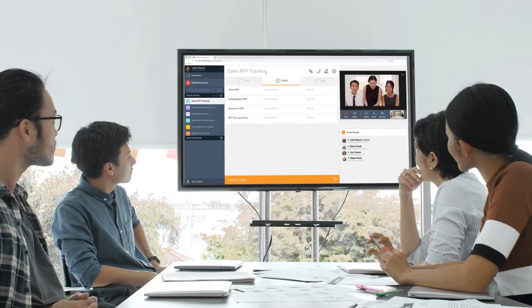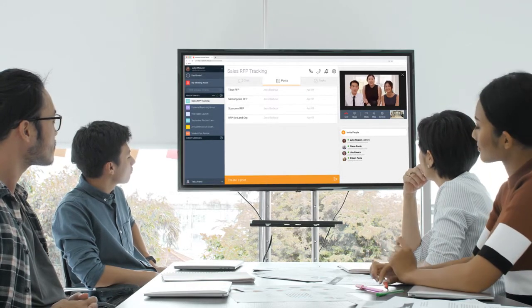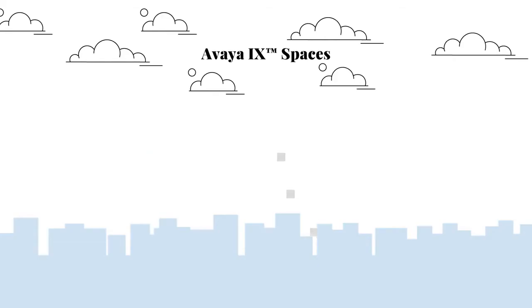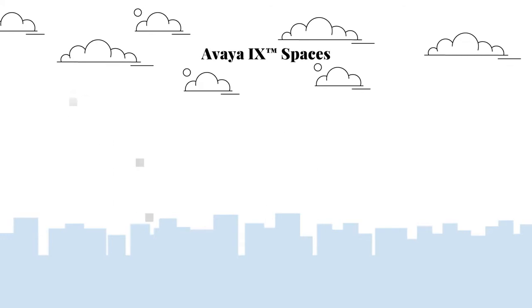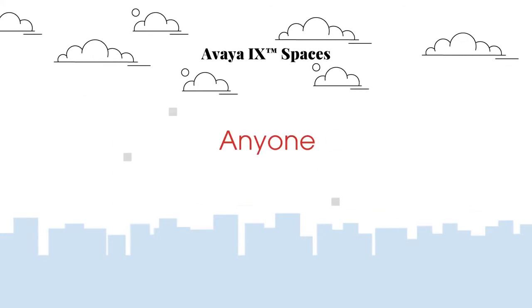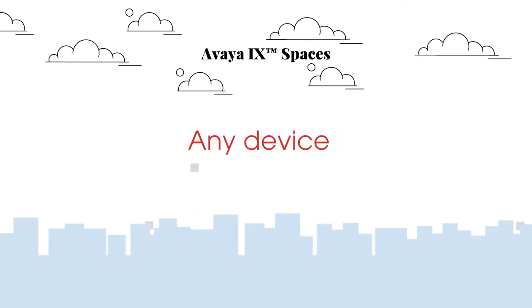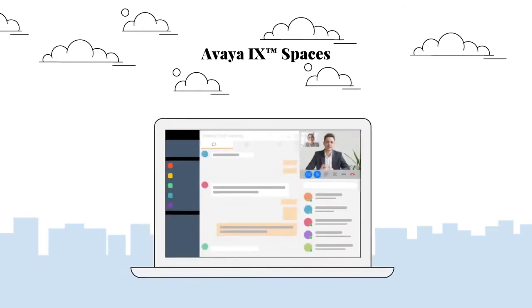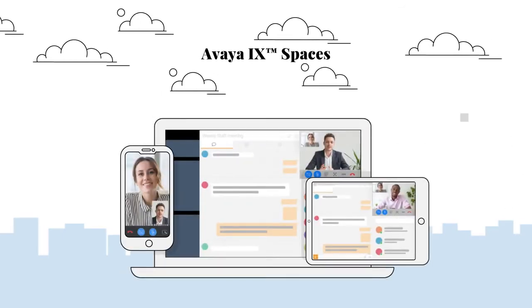Avaya iX Spaces is also your solution for voice and video meetings. Because it's in the cloud, it's available to anyone, anywhere, anytime, and works on any device—laptops, phones, tablets.